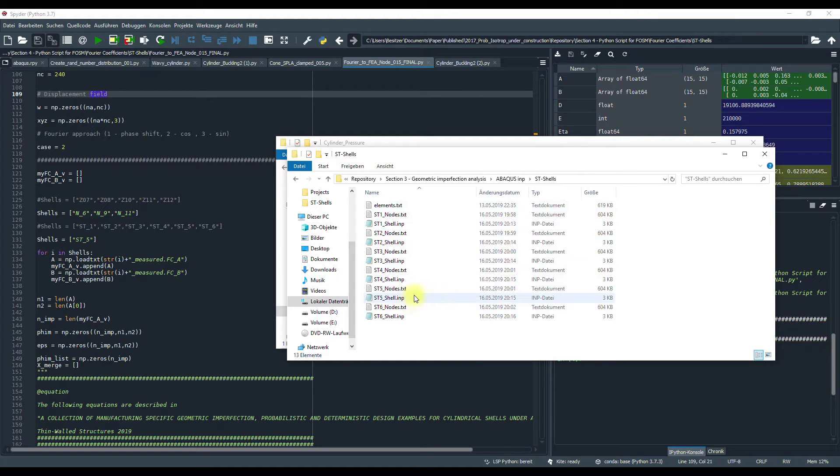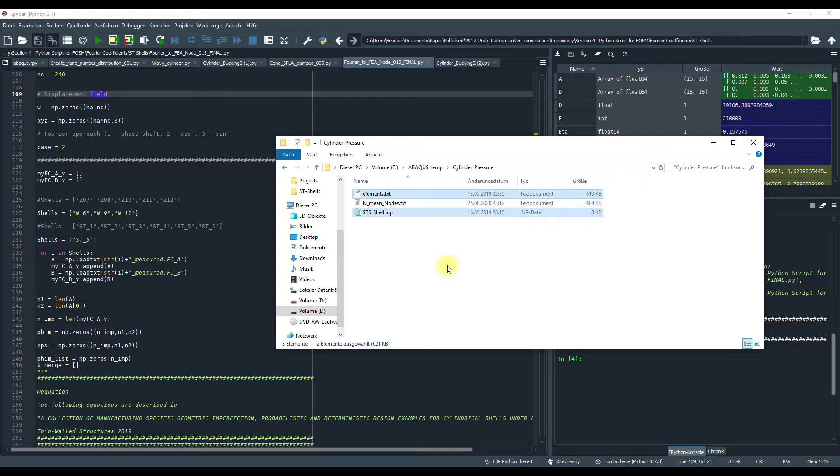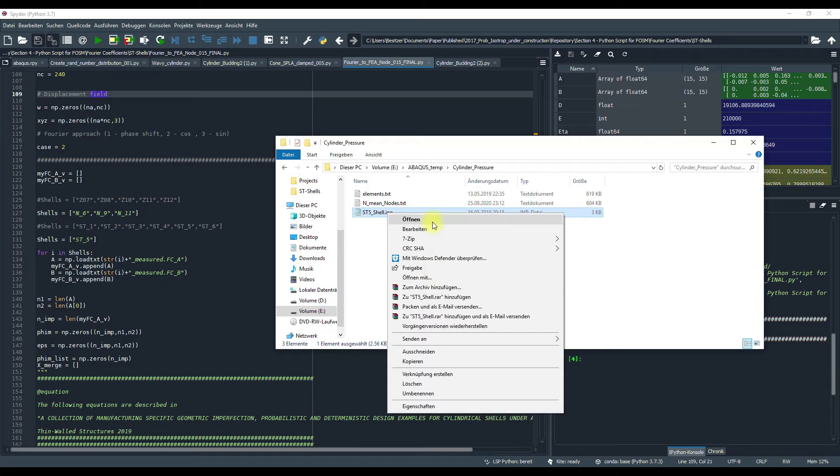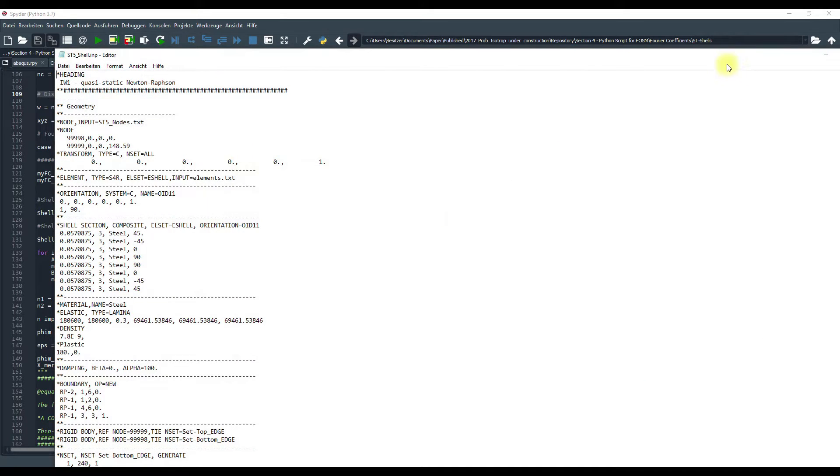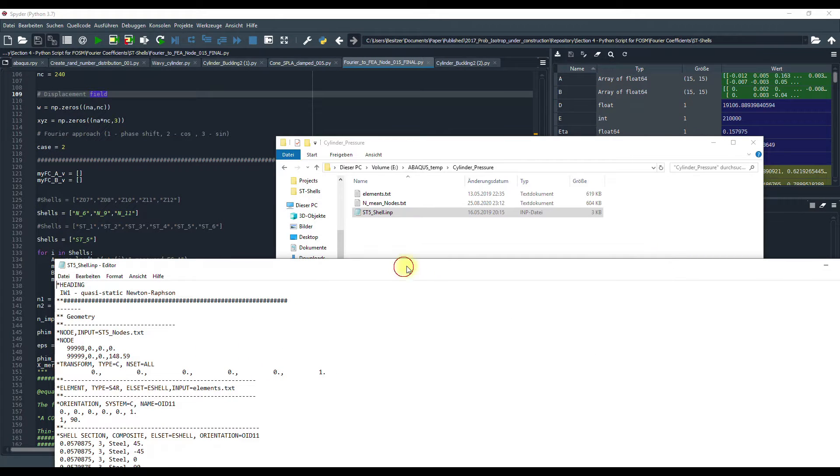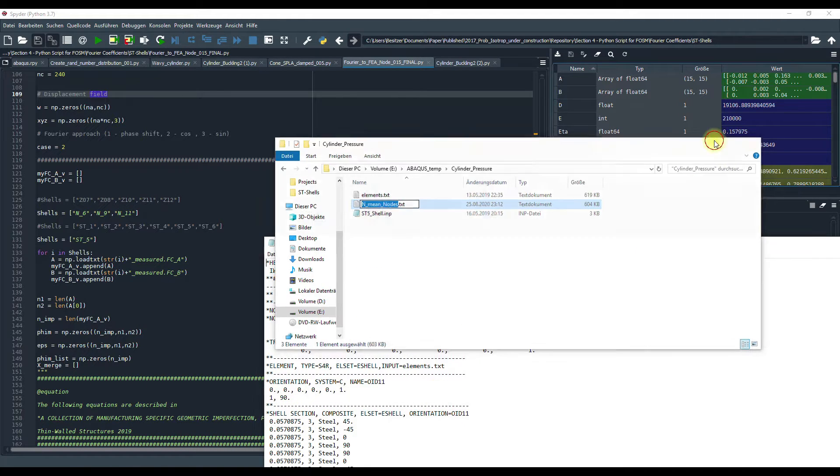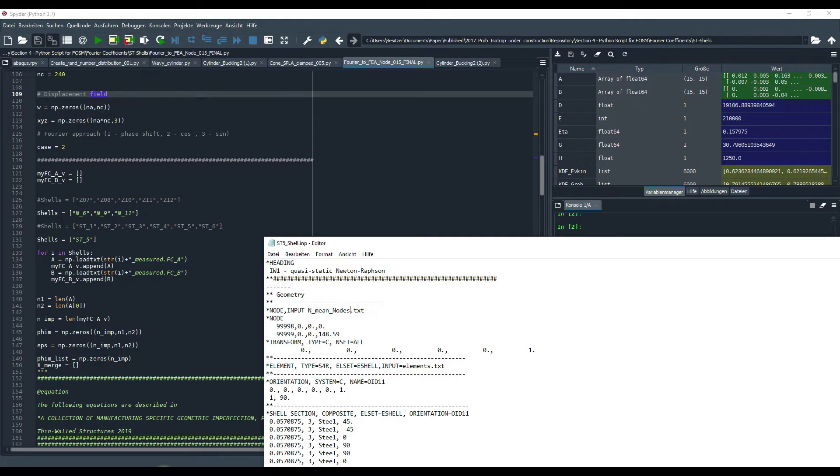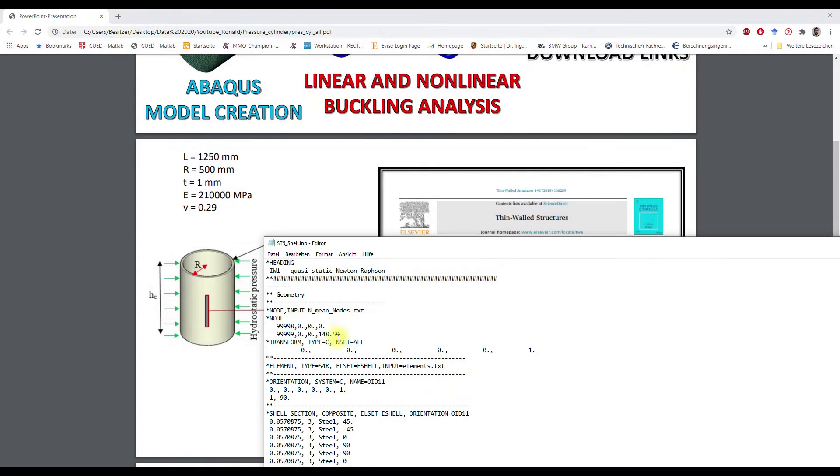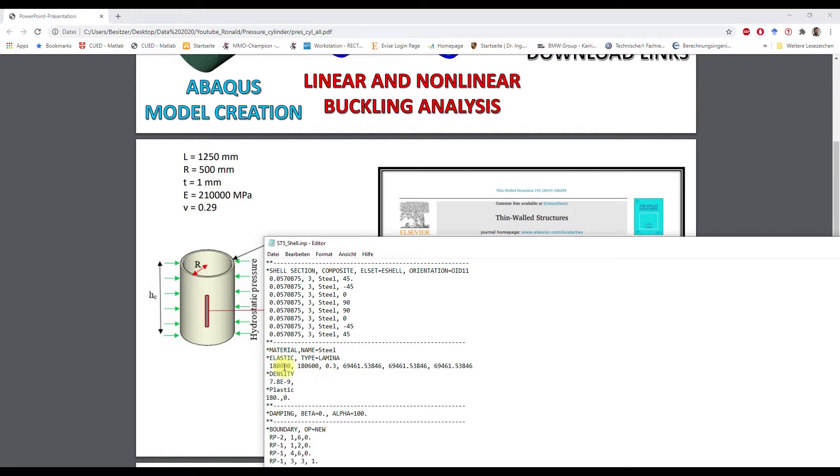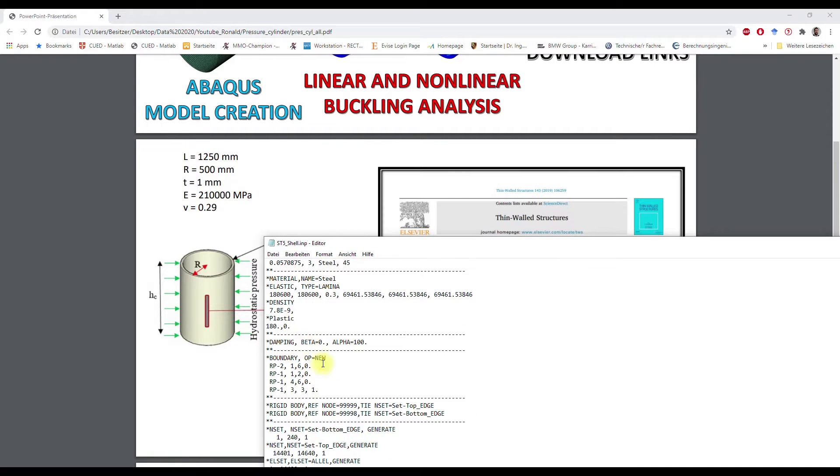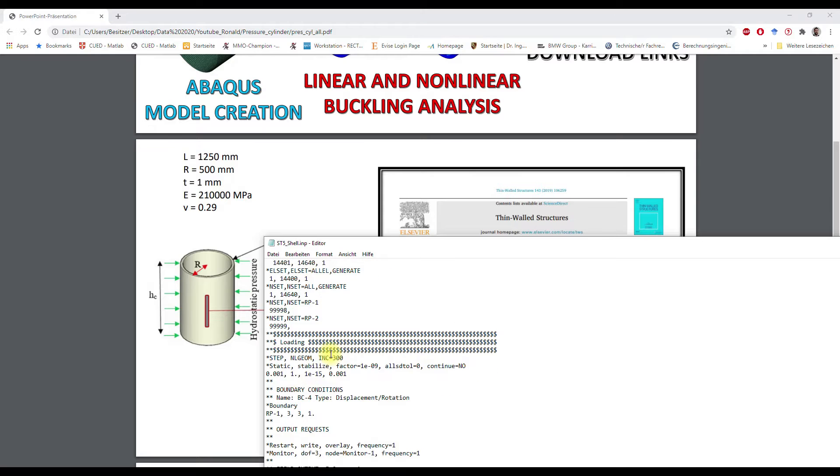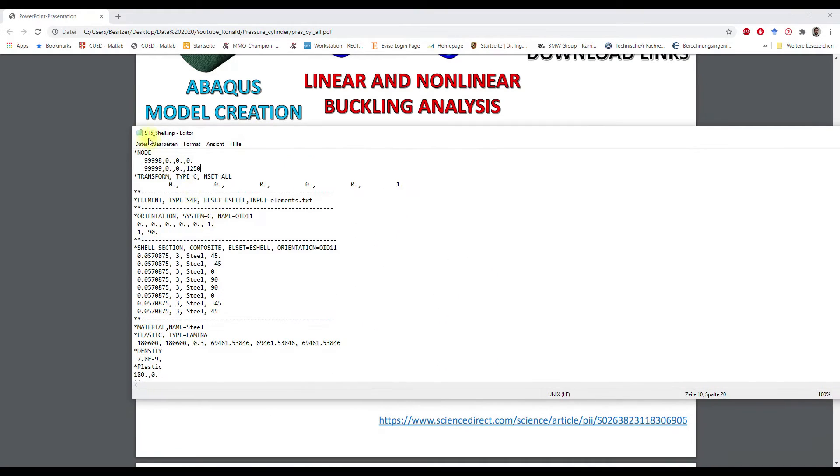And I copy here the nodes. And I will use this input file and those element files. Then I have to edit the file. Copy the name. And then here it's going to change. I think it's fine. Save.